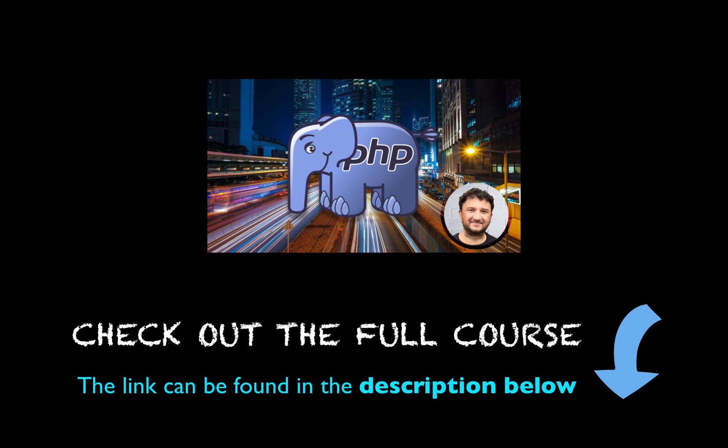If you like this video, it's part of a complete course that will teach you everything that a PHP developer needs to know. Click the link below to check it out.